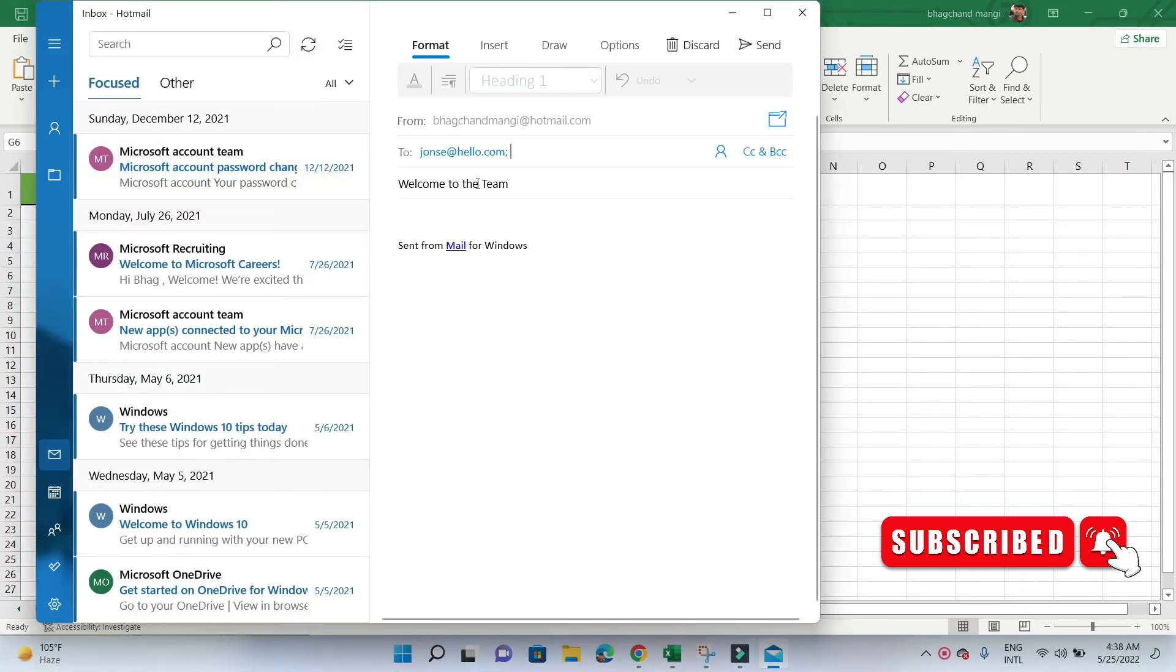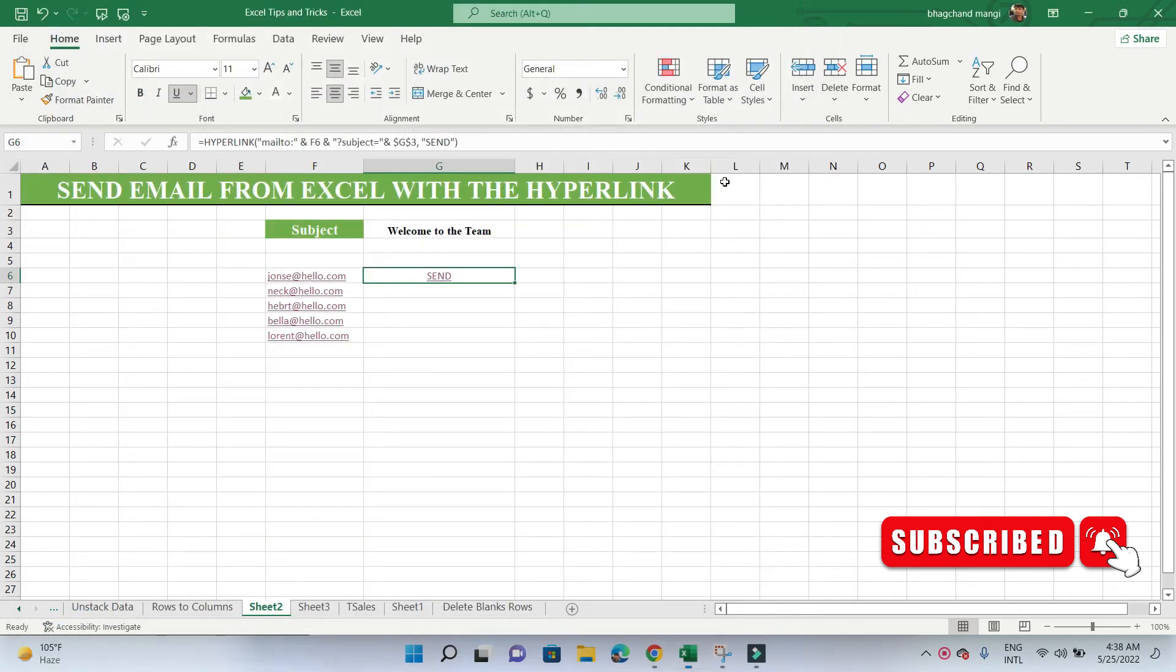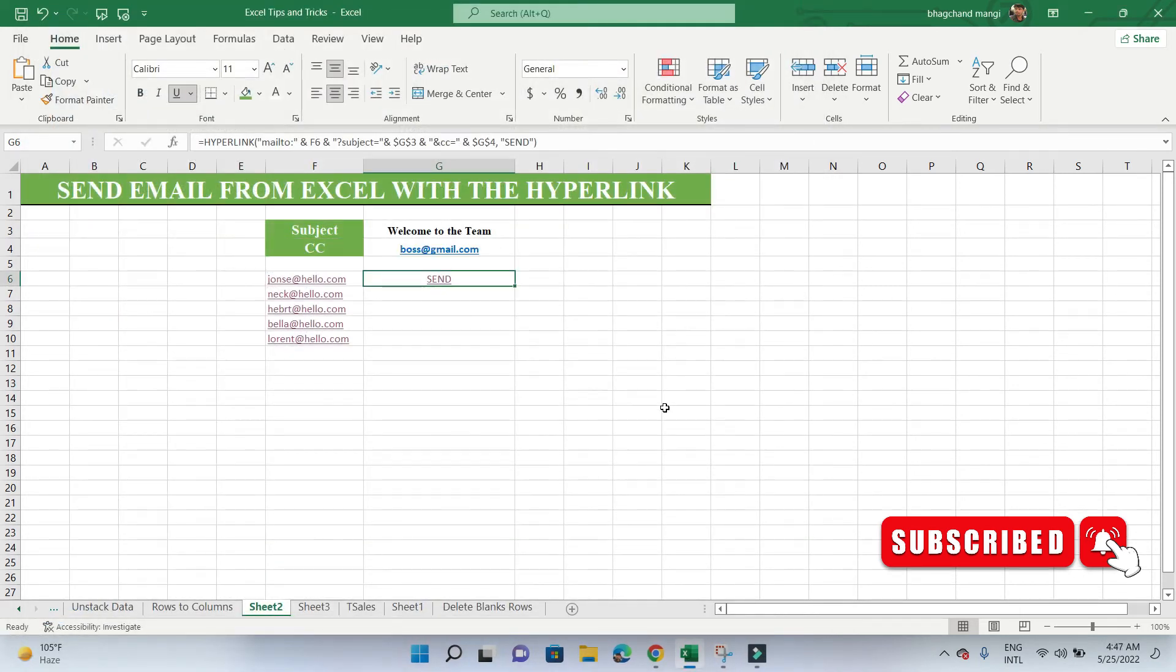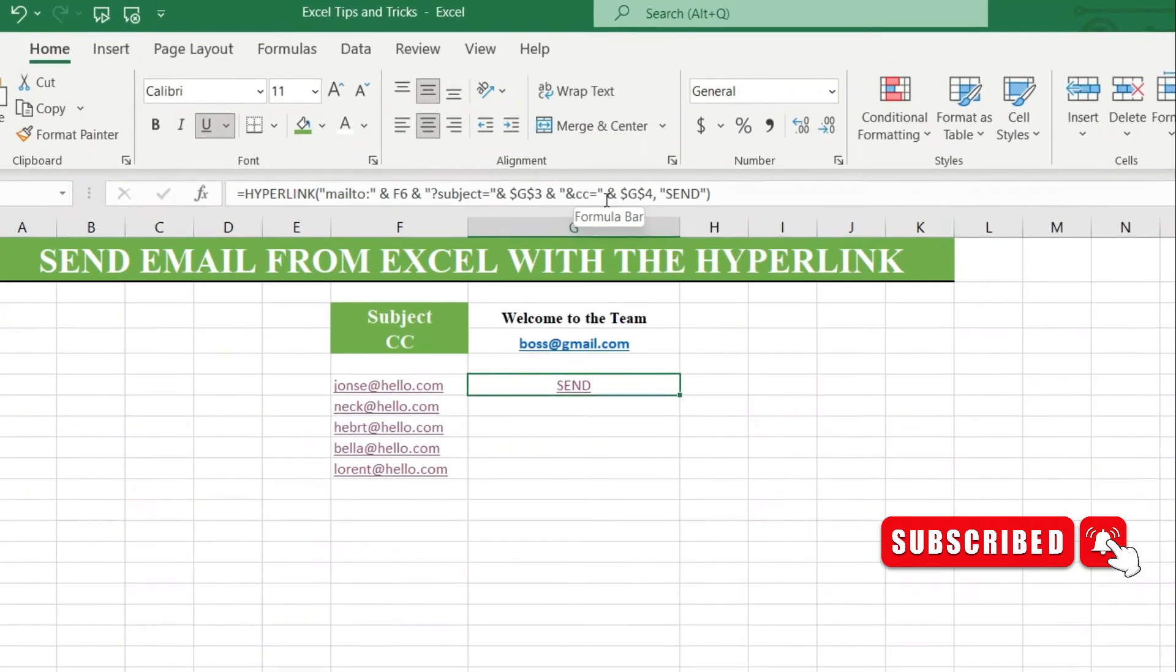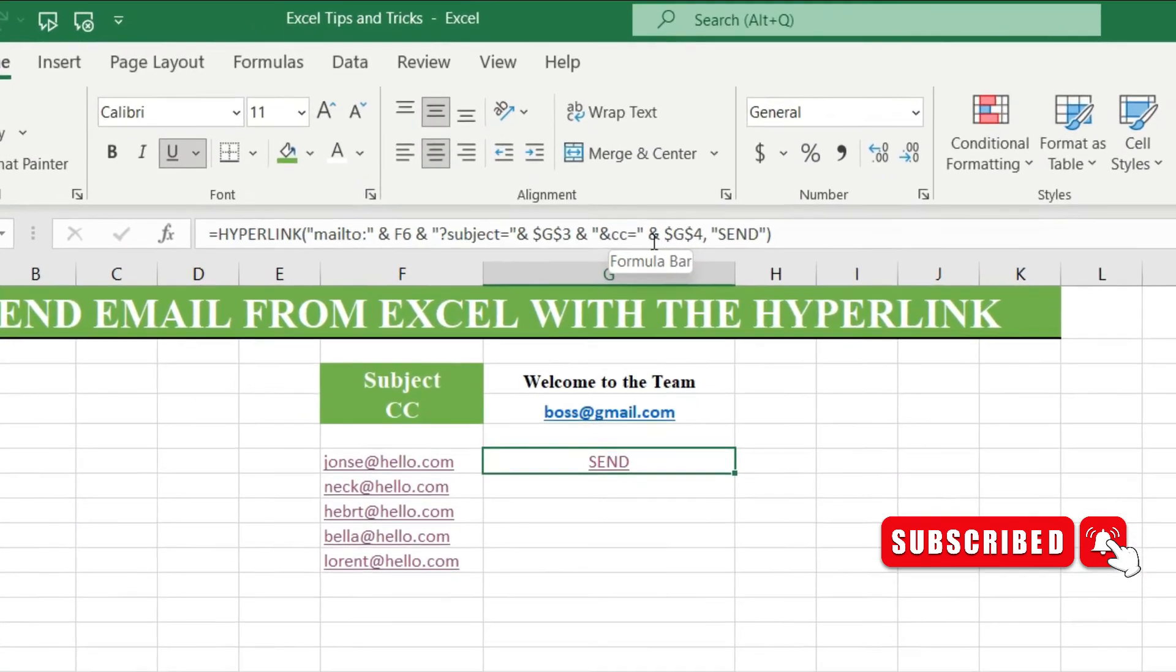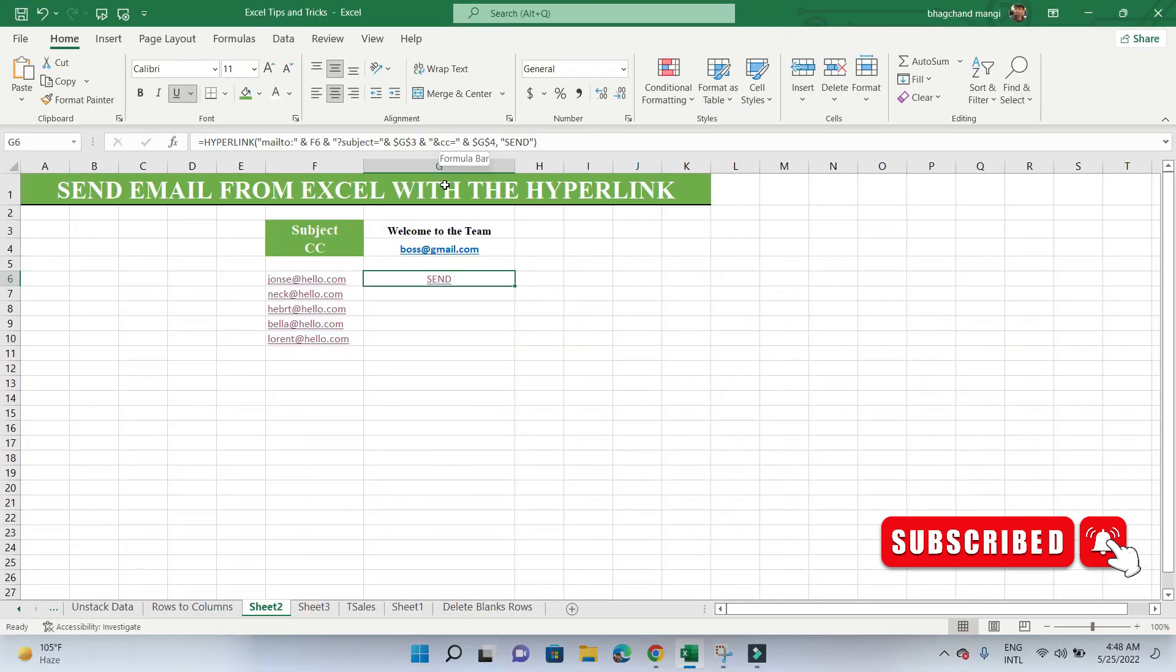Adding CC recipients—if we always want our boss to be CC'd on all emails, we can add a reference to a cell that contains the email address of our boss. The updated formula appears as—testing the link.